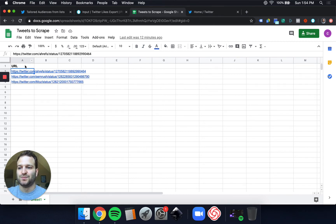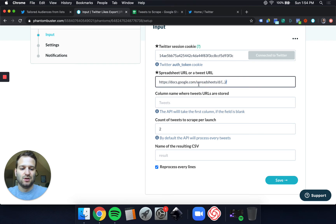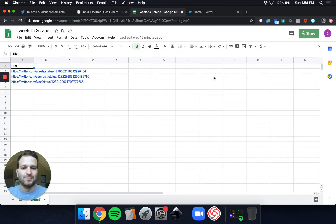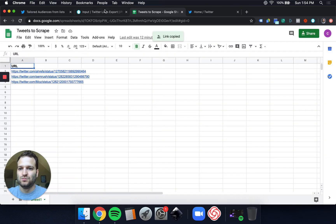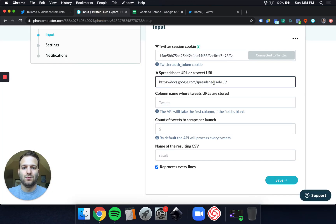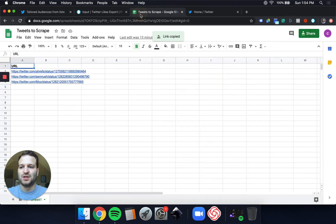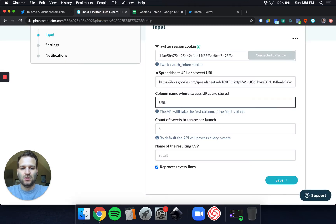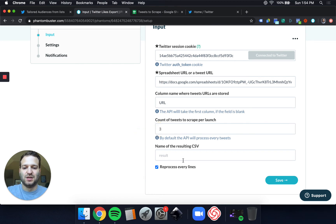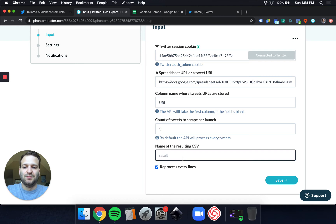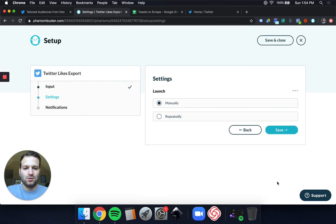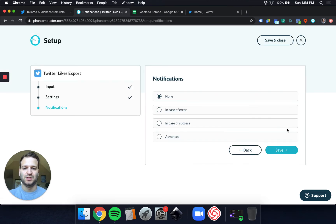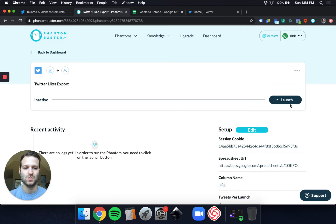So we will use that CSV. We need to get the URL here to share with Phantom Buster. Column name where tweet URLs are stored, I named it just URL. So there you go. And the name of the resulting CSV will be like this. So let's set this up or run it manually. And we can launch it.